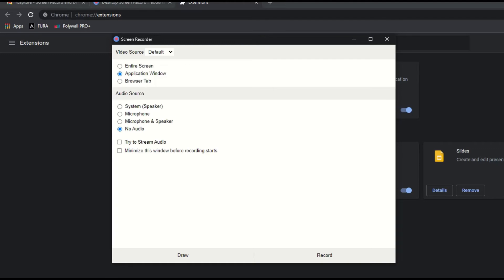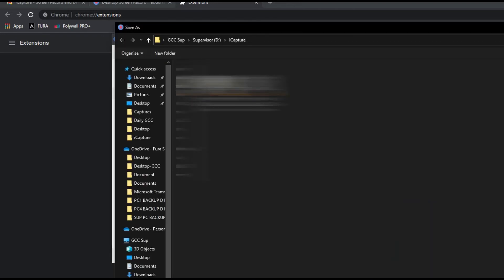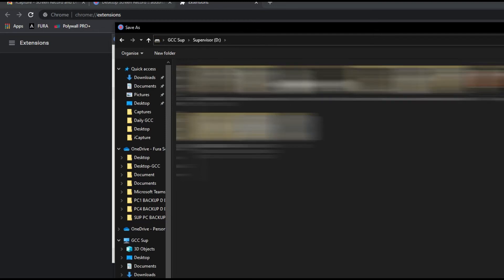I have different windows open on my browser and my computer, so I'll go for applications. Once I click on record, I have to choose the destination folder.